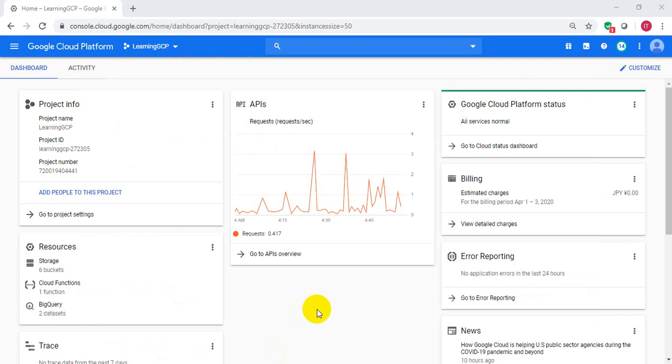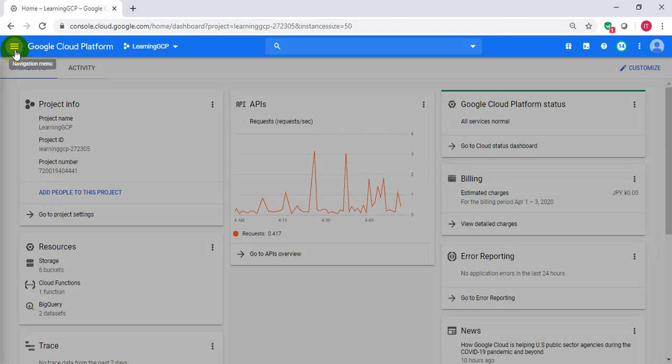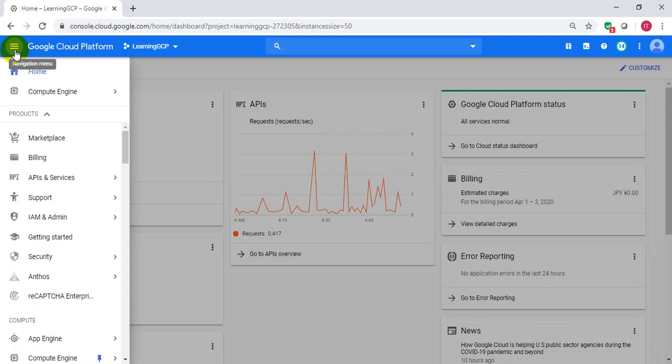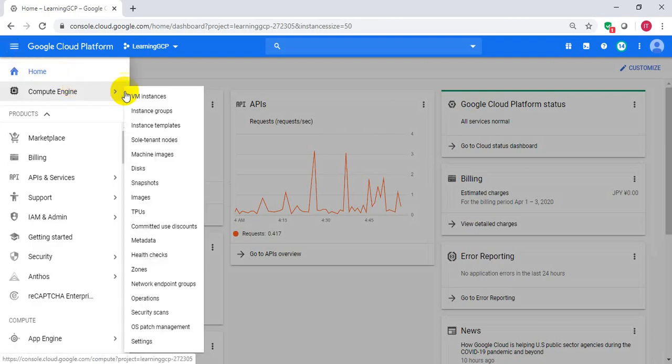I am on Google Cloud Console. Click on Menu. Compute Engine. VM Instances.